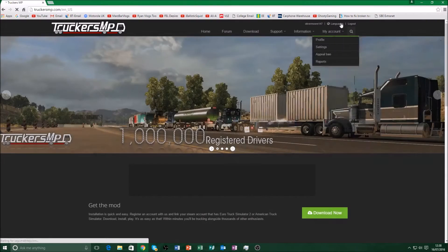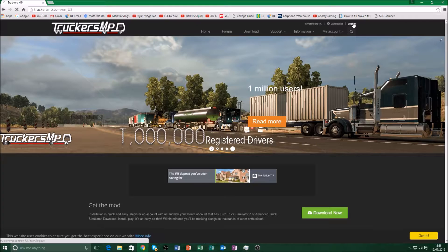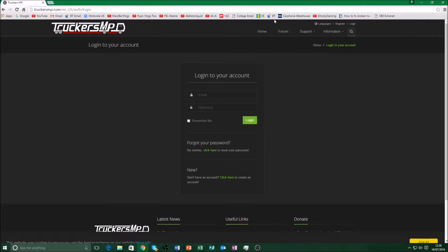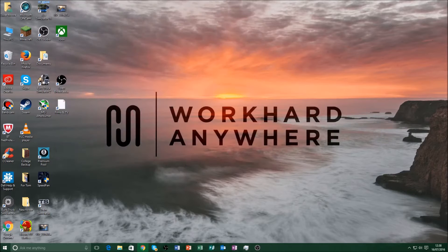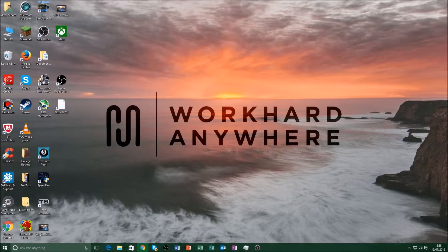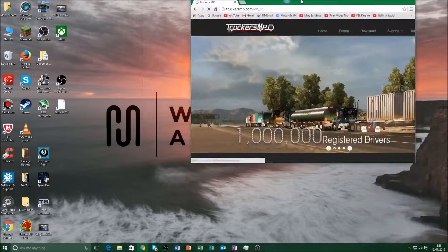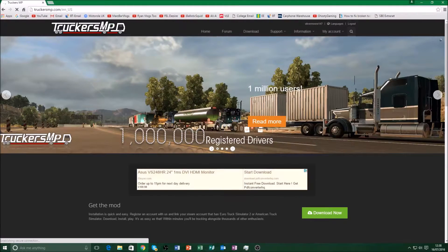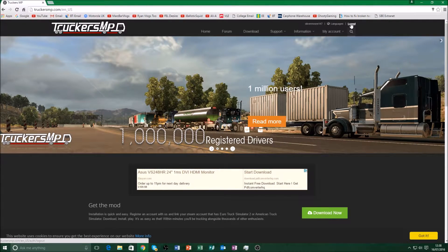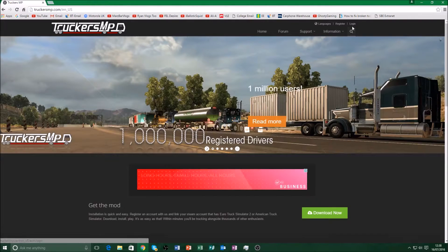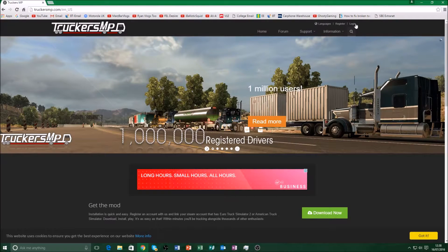I'm already logged in, but I'll log out and press login again to show you. For the very first time you install it, you've got to put your email and password in. If you've never been on here before, when you press login it'll ask you to create an account.